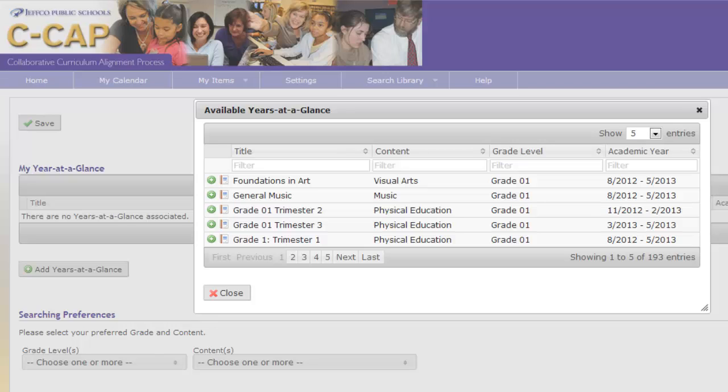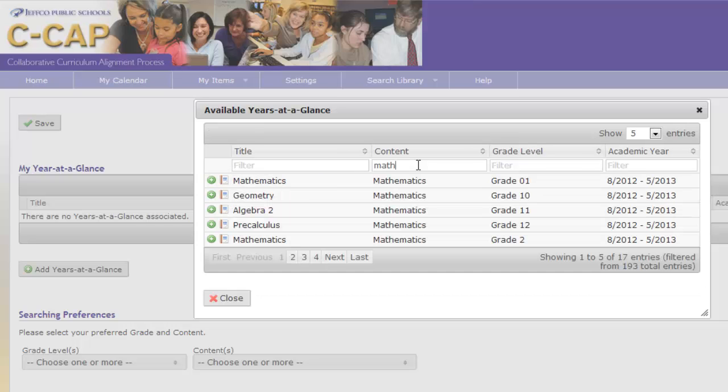For the first example, let's act as a high school math teacher. I can type math into the content box. This will bring me all math classes that are in CCAP from preschool through 12th grade. If I type a particular grade in the grade box, it will narrow the choices for me.